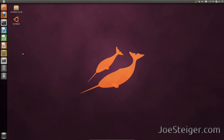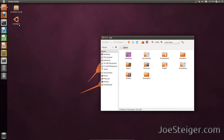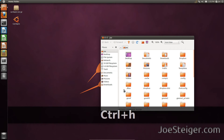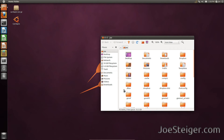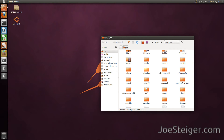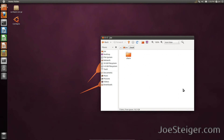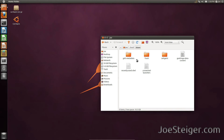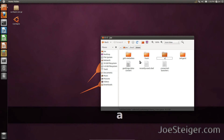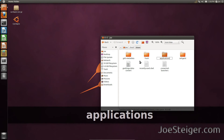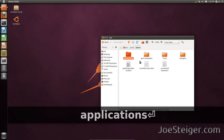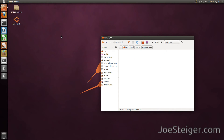You will need to place the extracted file in a specific place in your home folder. Press Ctrl+H to show hidden files and folders. Navigate to the .local/share folder. If there is no Applications folder there, create one.